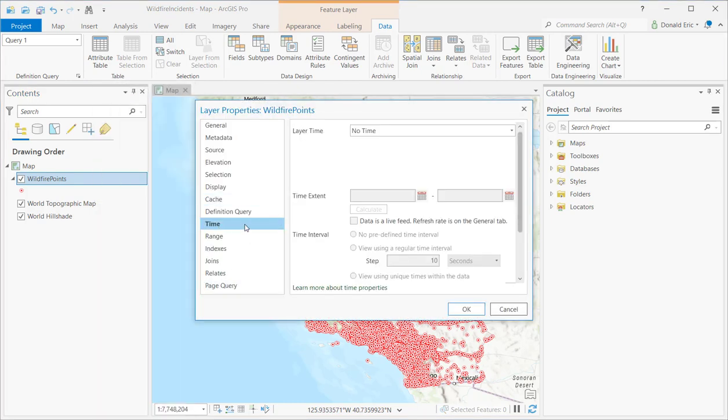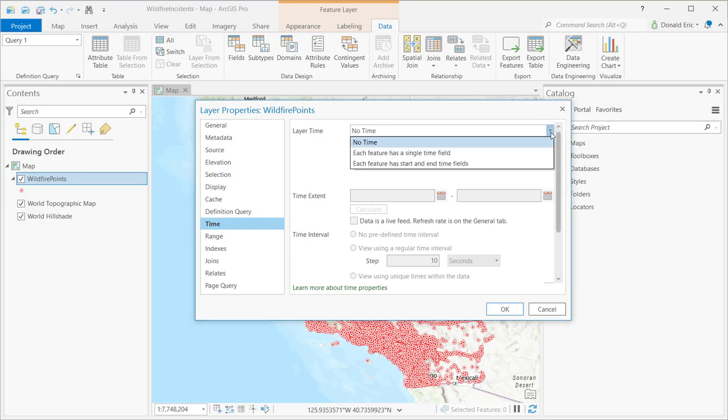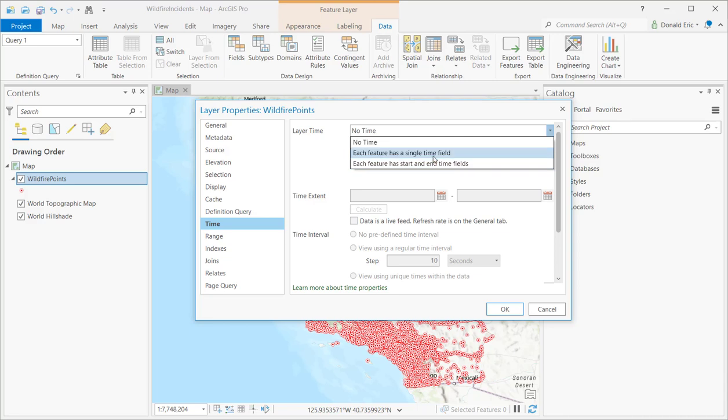And you'll notice that time isn't the default here, but time is what you're looking for under layer properties. You have several options under layer time. The default is no time. And you have a couple of other options, including each feature has a single time field, and each feature has a start and end time field. So the first option, each feature has a single time field. That is for temporal information that is for a specific time period, a specific time stamp.